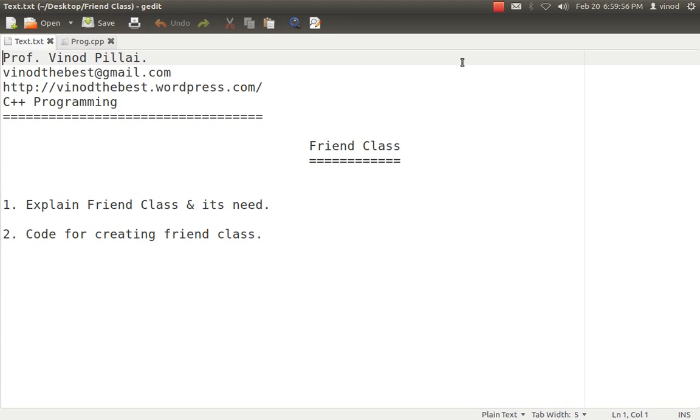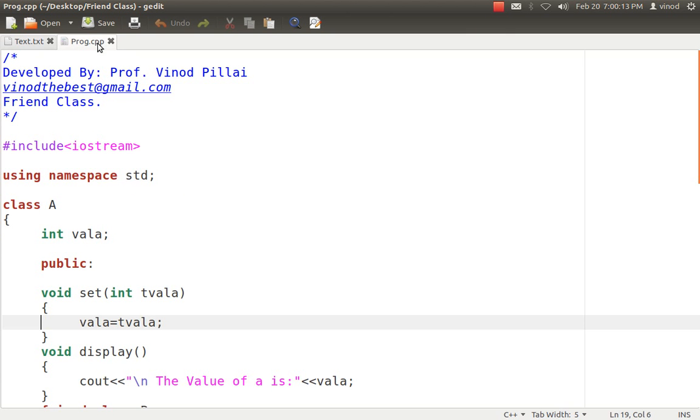In friend class we simply create the class. Here also we need more than one class and any of the classes wants to make another class as a friend. Then whoever makes him as a friend can access all his data. More specifically I can explain with the example then you will understand it.